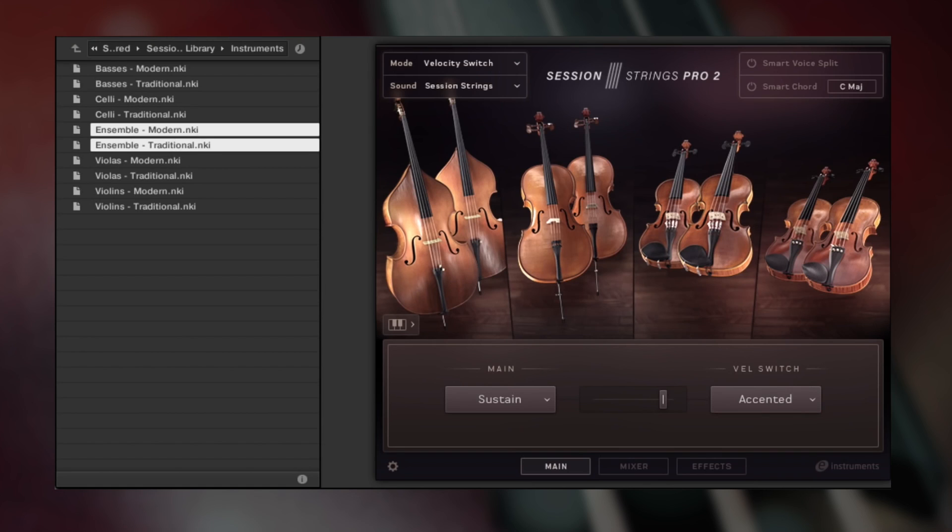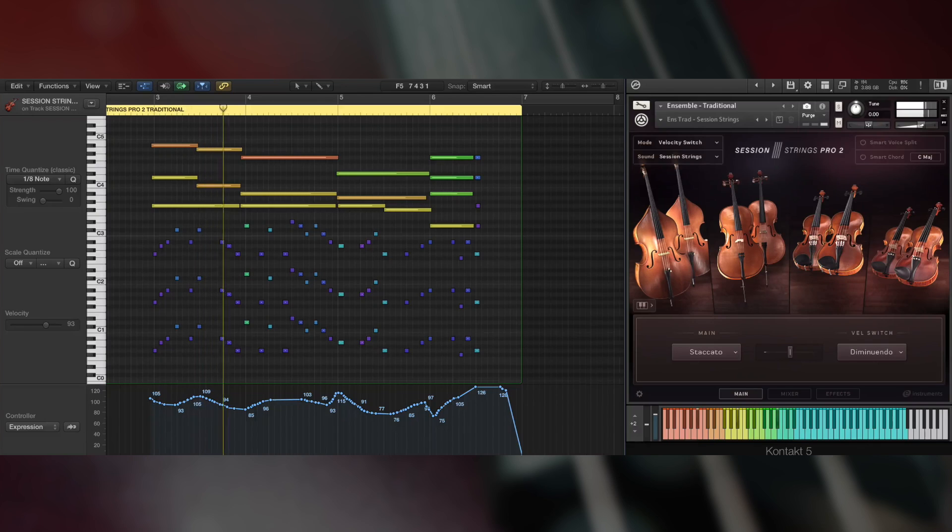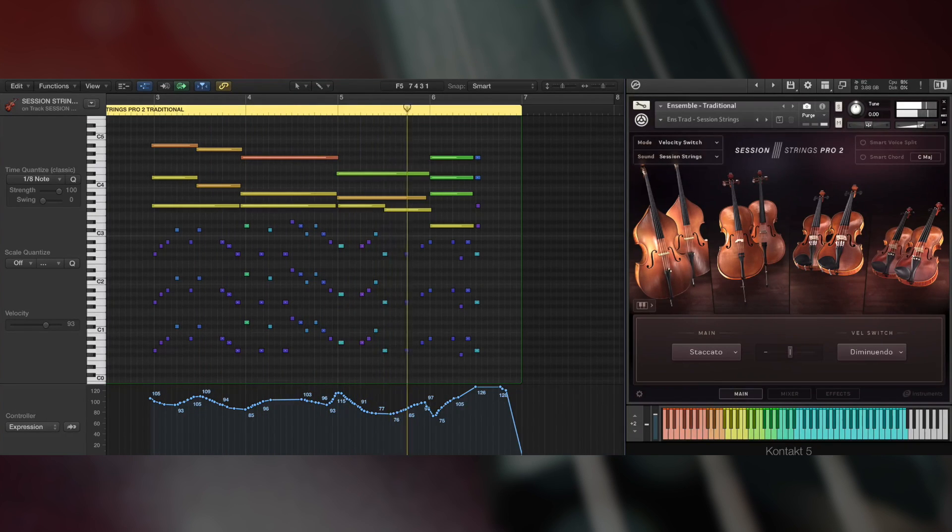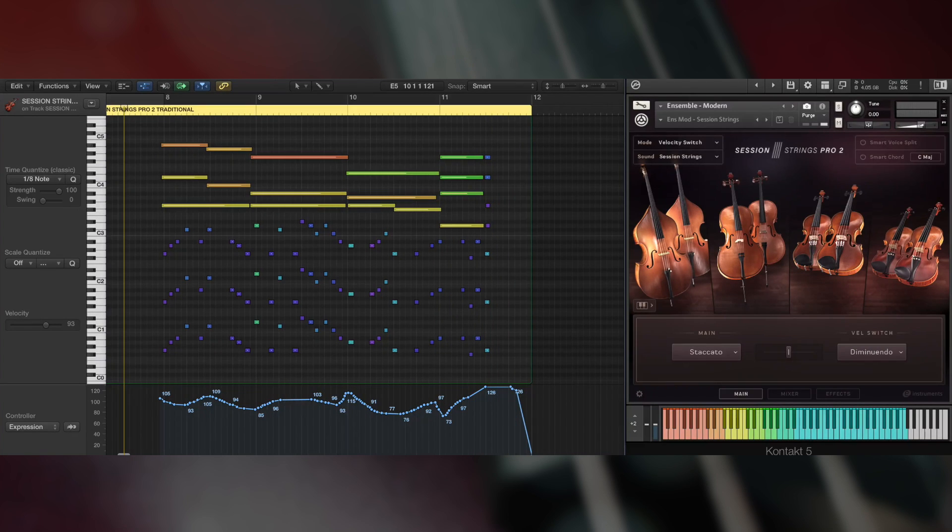Session Strings Pro 2's instrument patches come in two types: Traditional and Modern. Traditional patches have regular orchestral stereo positioning and Modern patches have a more centered feel.